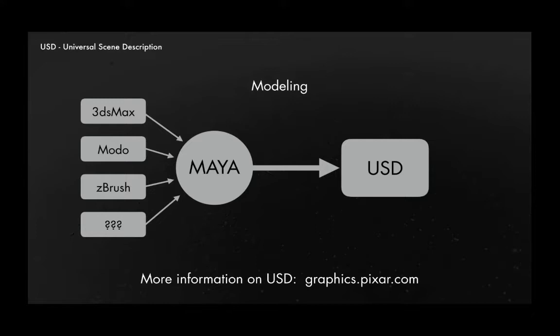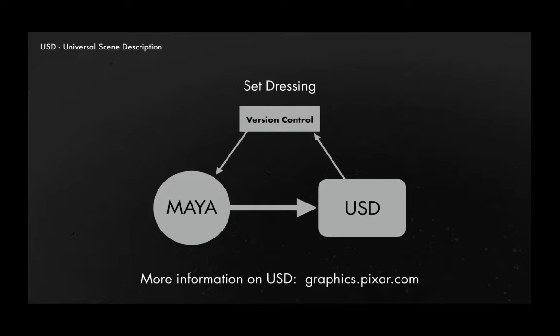It runs through a version control system. We reference them back into Maya. And that's how we assemble our worlds. Those references are live, so any updates to the source models will appear in the set. It's generally referred to as a push system. So if someone makes a new version of your building and publishes that, you get that in your set, like it or not.